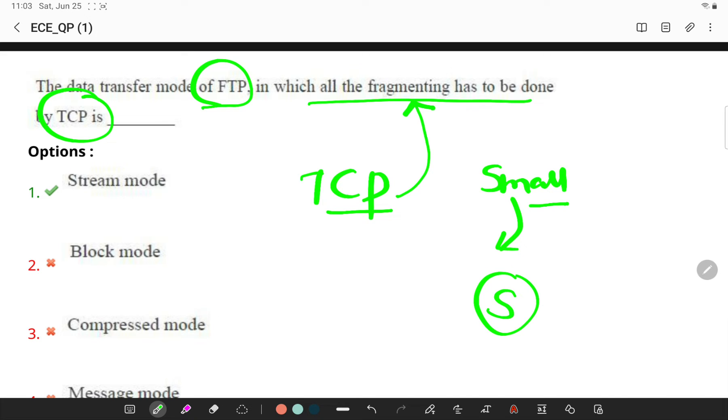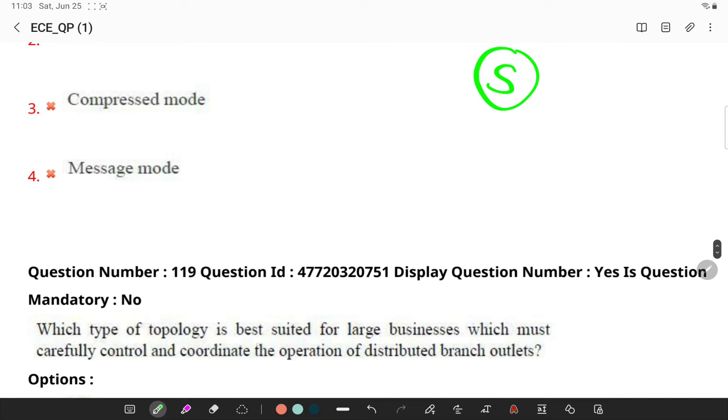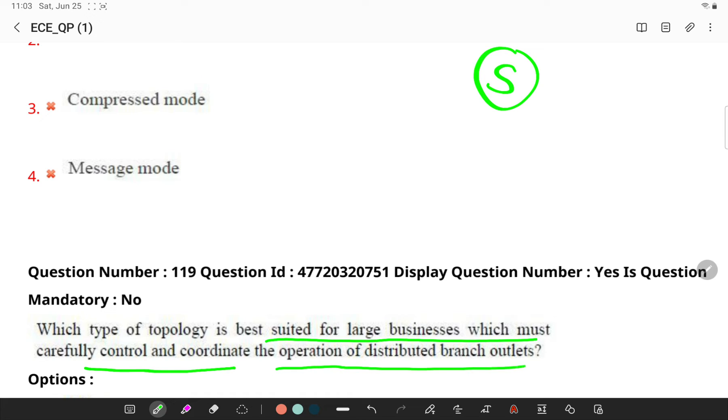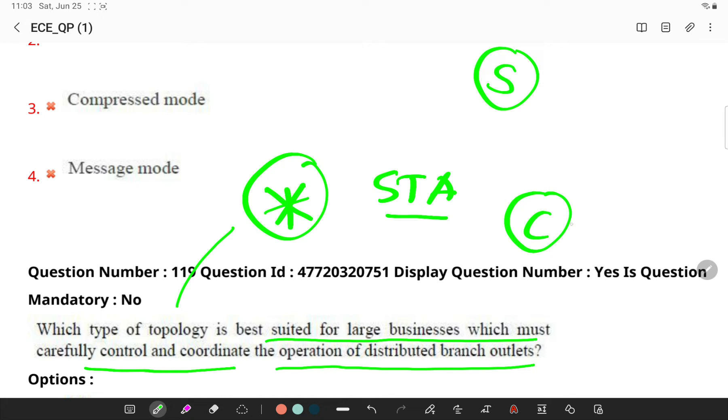Which type of topology is best suited for large business which must be carefully controlled and coordinate the operations of distributed branch outlets? Remember, the best topology is star topology for large businesses, because it is easier to control from a central console as the management software needs to communicate with the switch to get the full traffic management features.